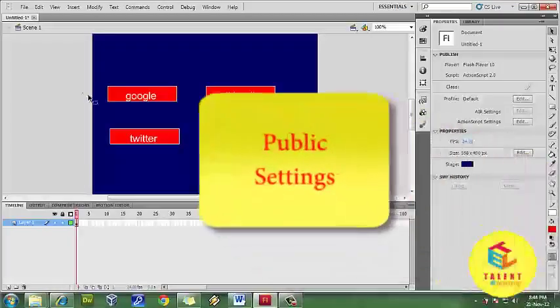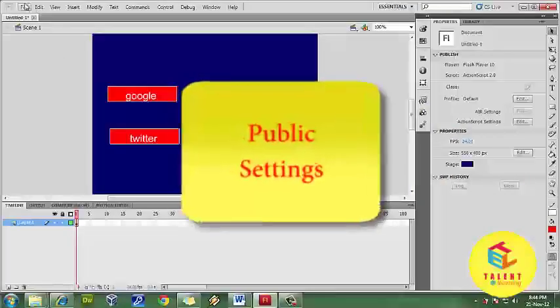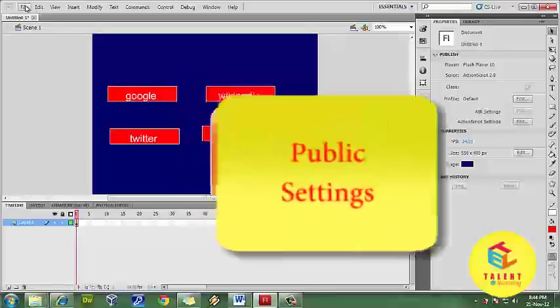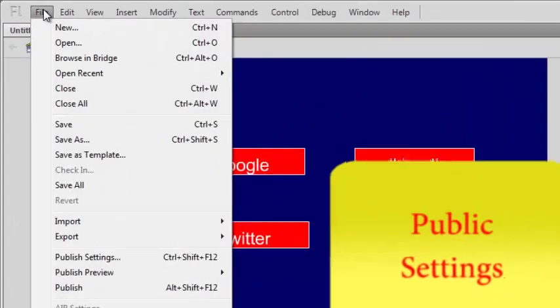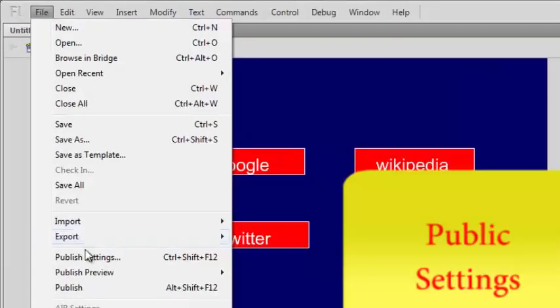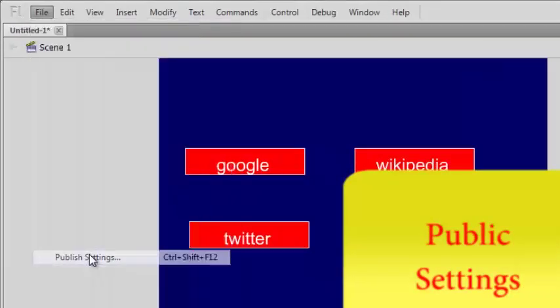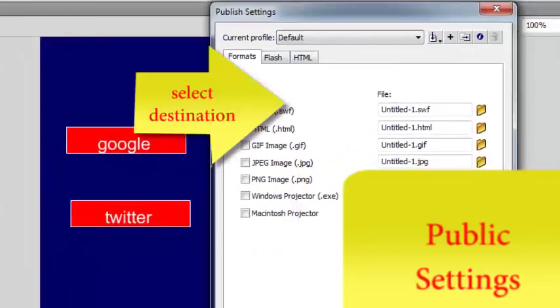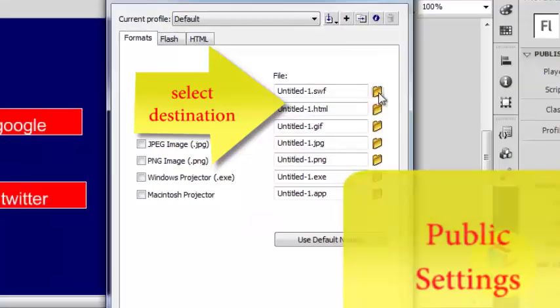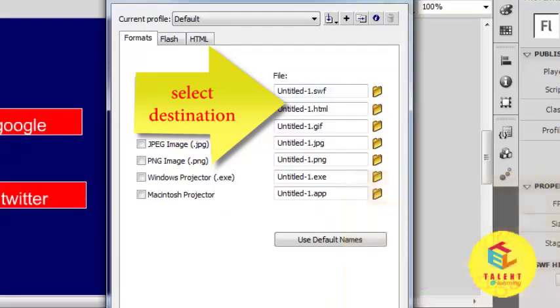And now let's see how to publish this. Go to publish settings and if you want to create Flash format file and HTML file, just click here.